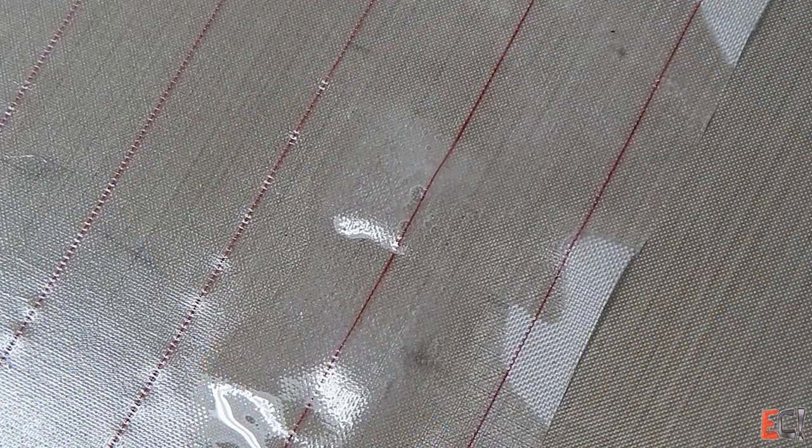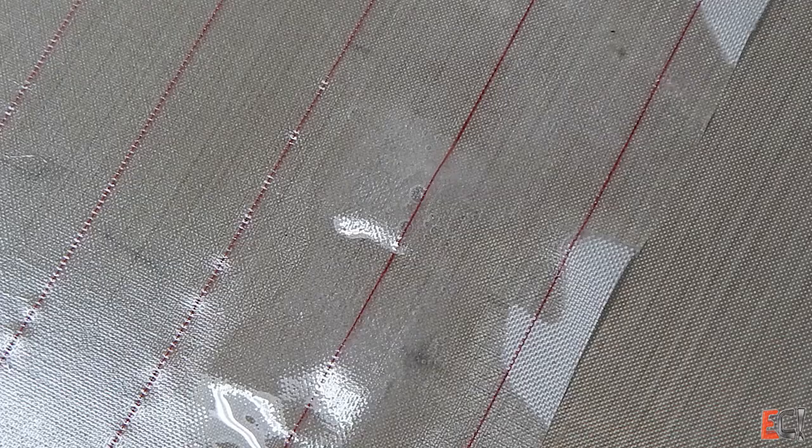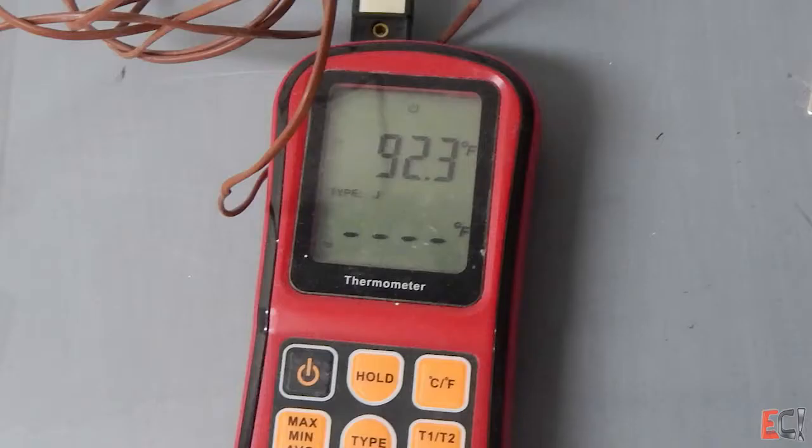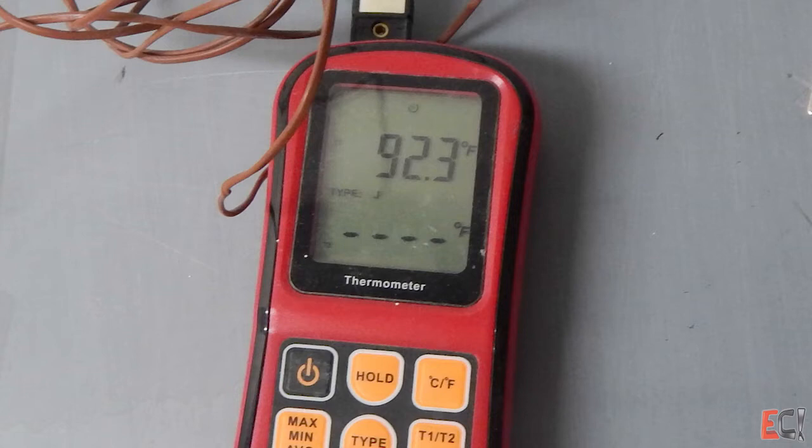So here's some resin you can see I pushed off to the edge, and doing this on a pretty warm table, just warm to the touch. And here's a close up of the finished peel ply surface wet out with resin.